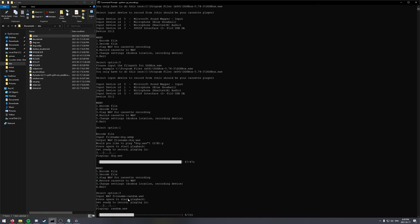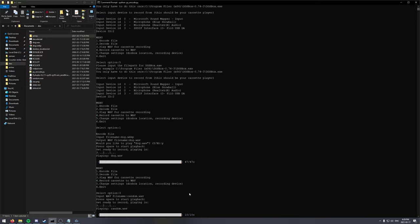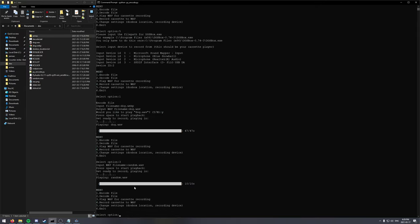I'm not actually recording this onto my cassette. This is just to show. But if we want to record back from the cassette now, this is option 4.